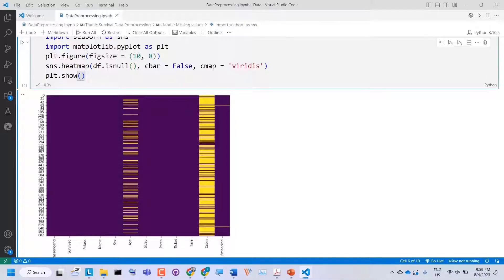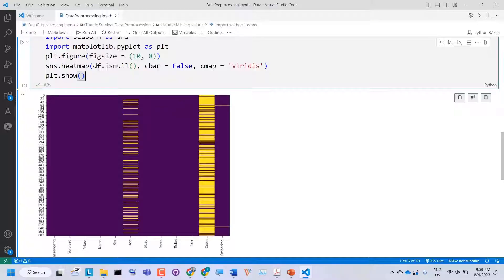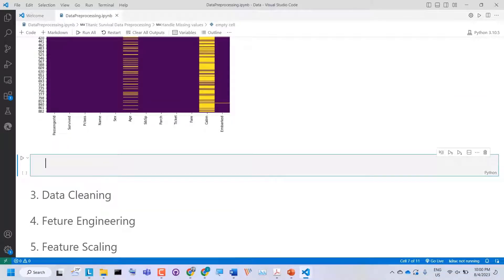Now, the question is how to handle these missing values. One common way is to fill them with the mean — the average of non-missing values — known as mean imputation. However, this may not be suitable for the Age column because age cannot be fractional. Another way is to fill with the median, the middle value of non-missing values — known as median imputation. This is more robust to outliers and skewed data, so we will use it for the Age column. For the Cabin column, since there are so many missing values, it might be better to drop it entirely as filling it would create noise in our data.